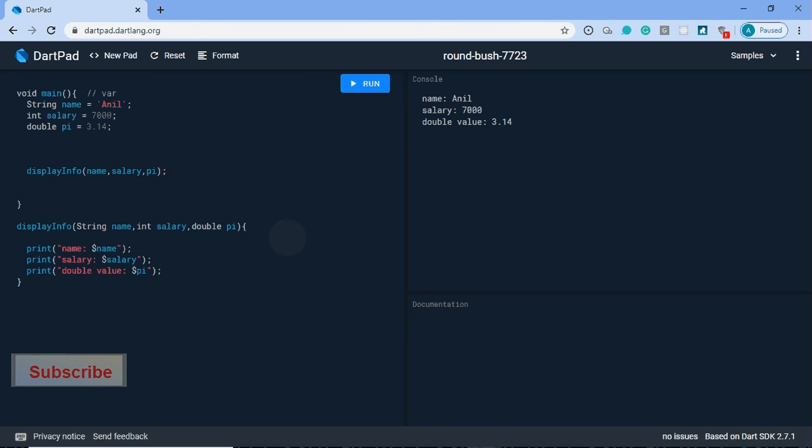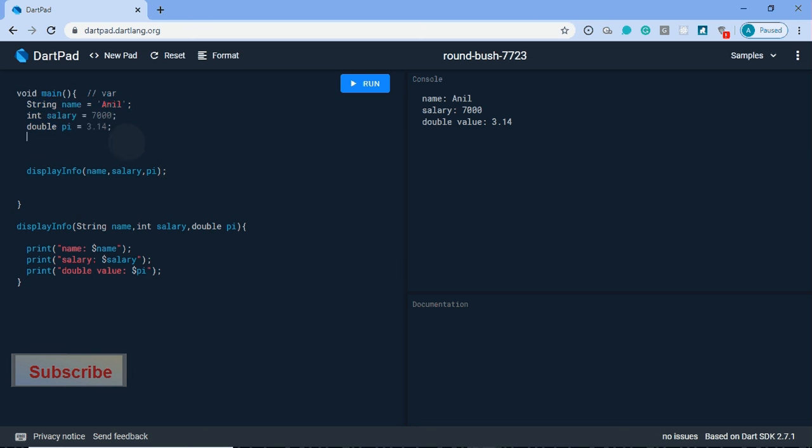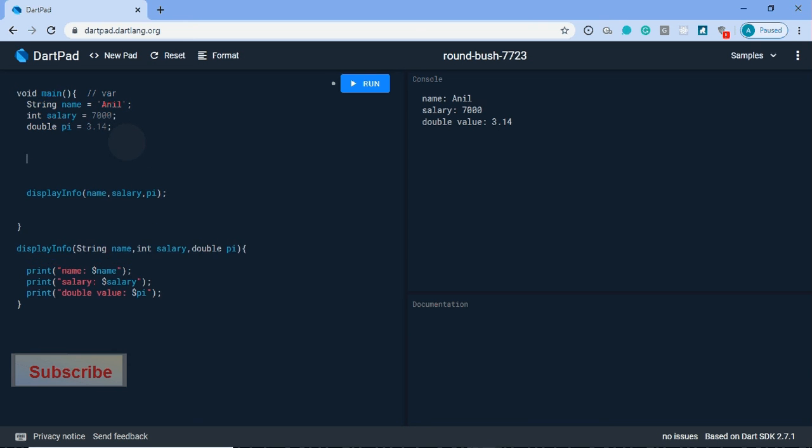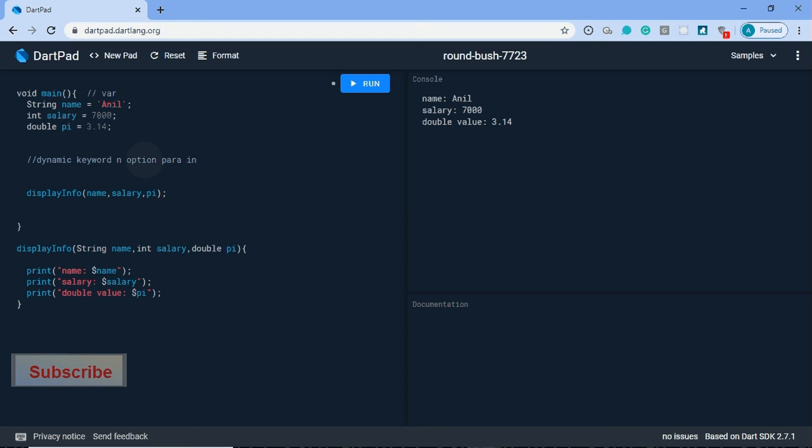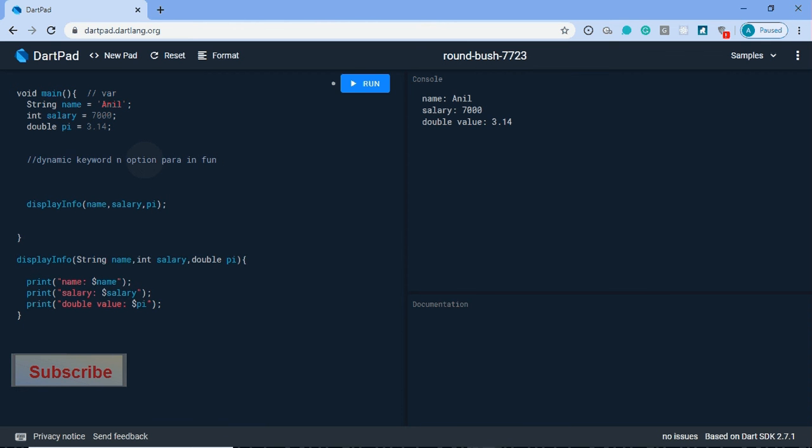Hello guys, I am Anil Sharma. In the previous video we learned how to define variables and functions in Dart language. In this video we will learn about the dynamic keyword and optional parameters in functions.